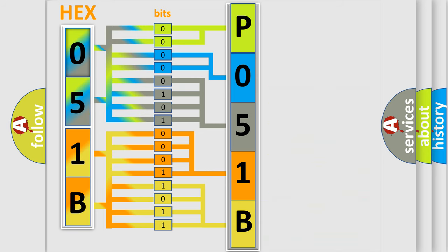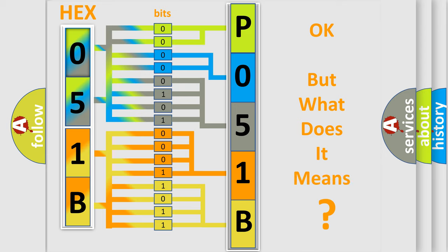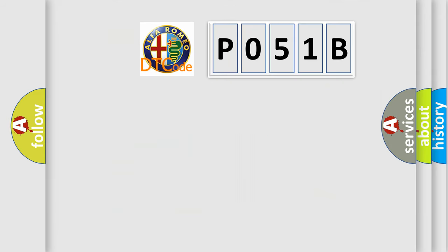We now know in what way the diagnostic tool translates the received information into a more comprehensible format. The number itself does not make sense to us if we cannot assign information about what it actually expresses. So, what does the diagnostic trouble code P051B interpret specifically?